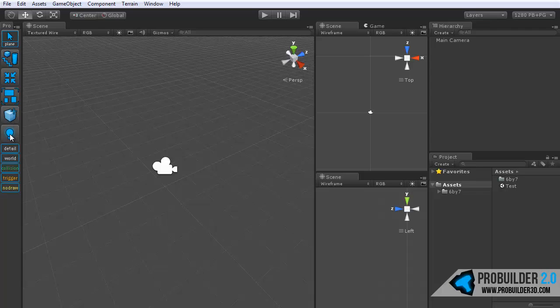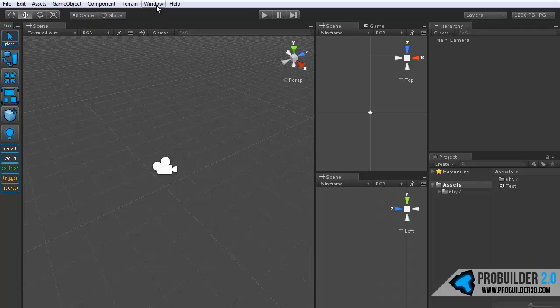Just below that is the lightmapping button. You'll need to press this every time before you run a light map. This is because we have to do some special things to auto-generate those really nice and beautiful looking UV2 channels that allow the nice, crisp, beautiful light maps that you can get with ProBuilder. So make sure you press that before you run any light maps.